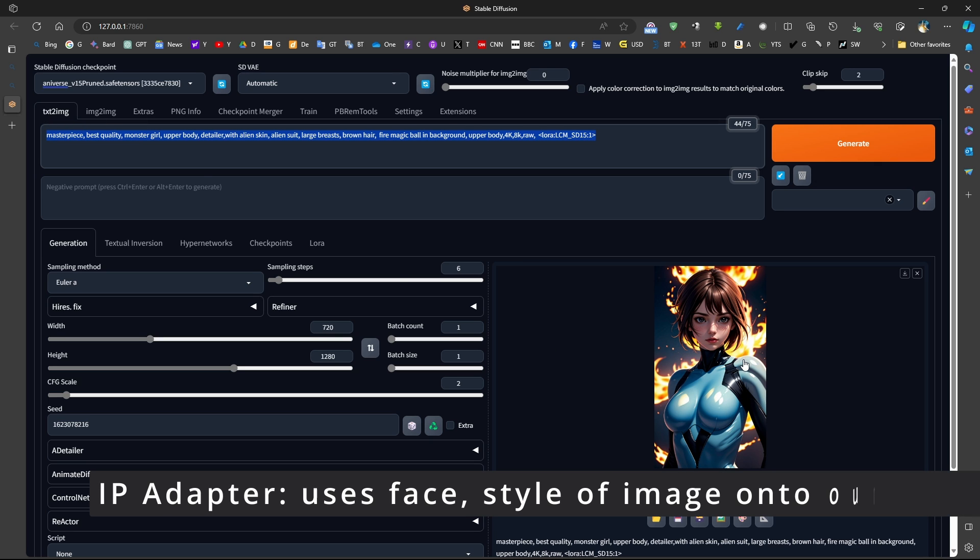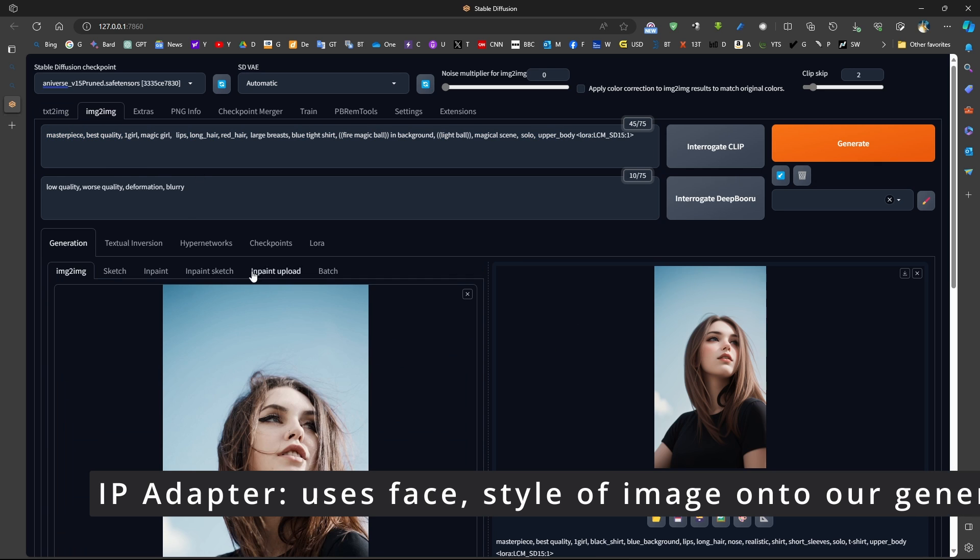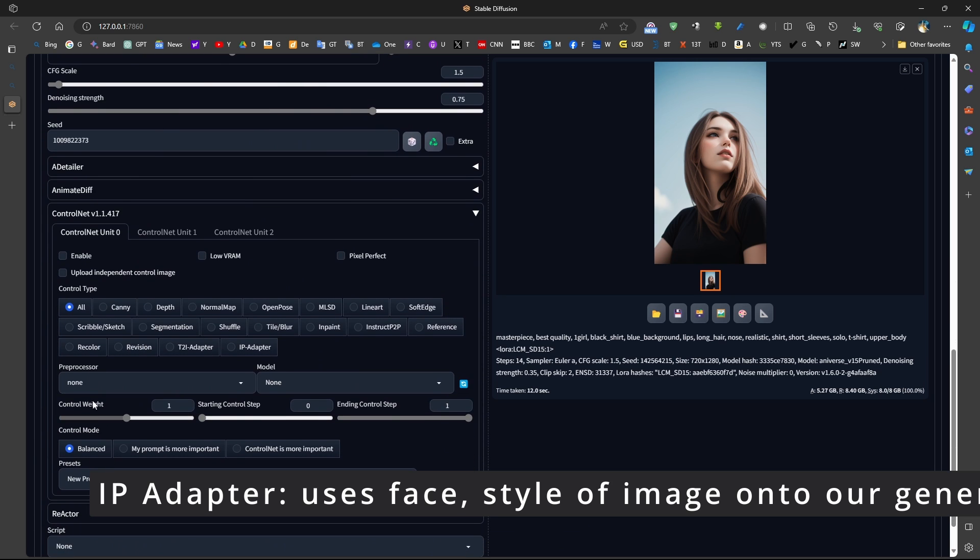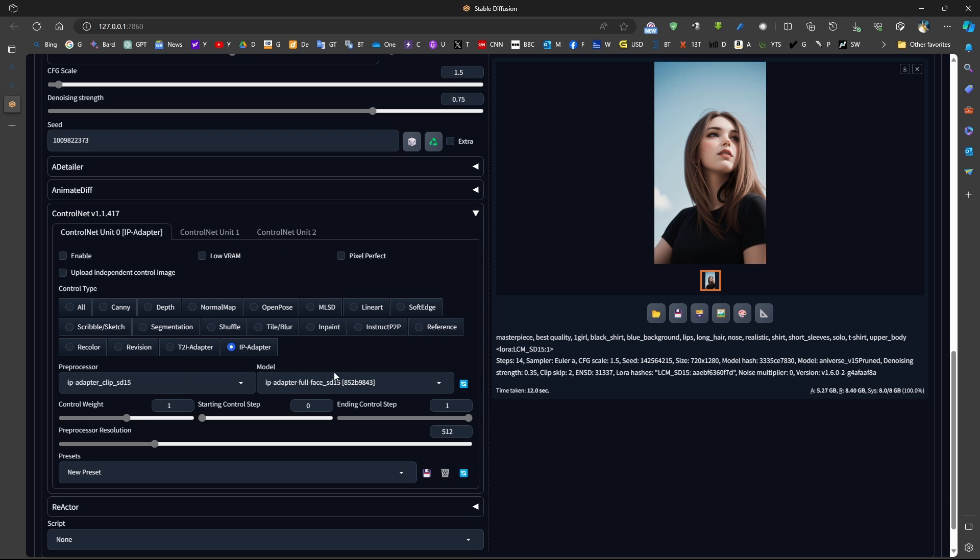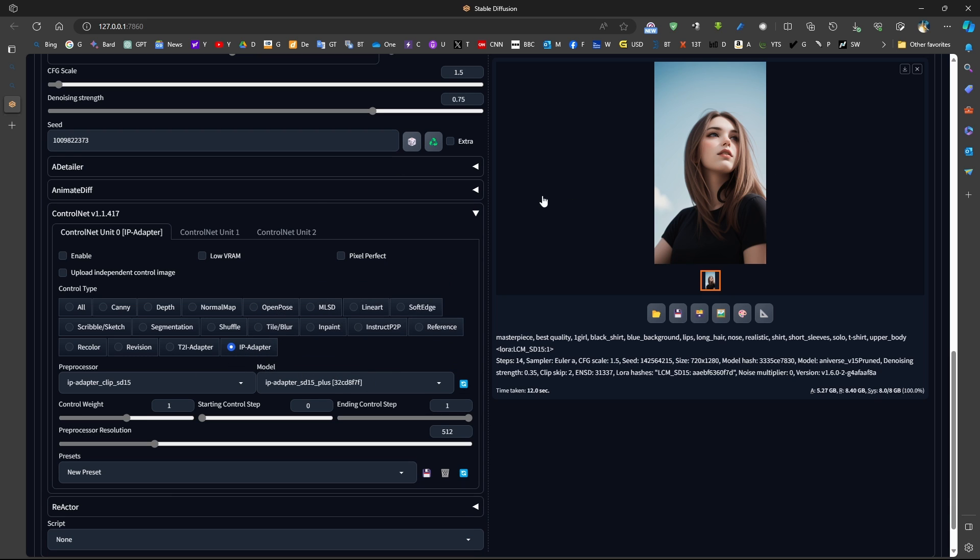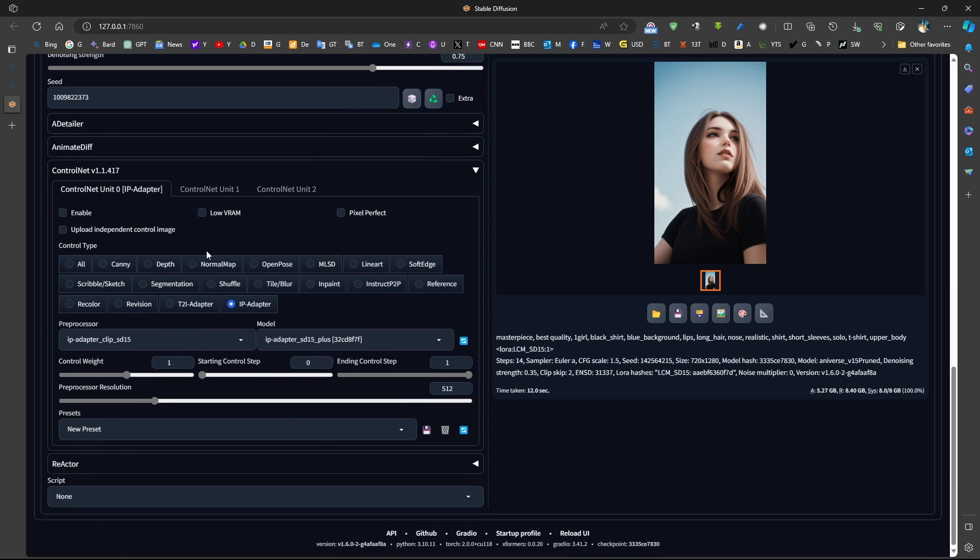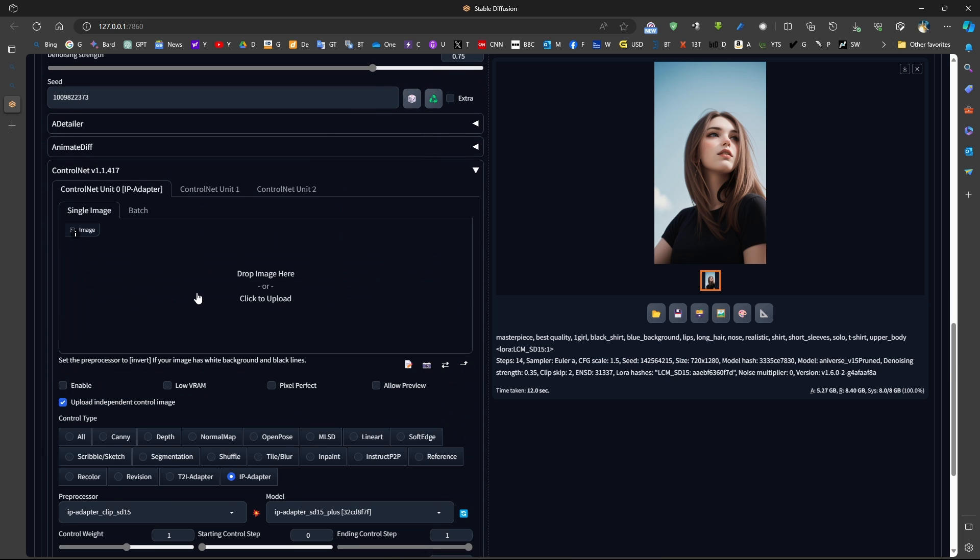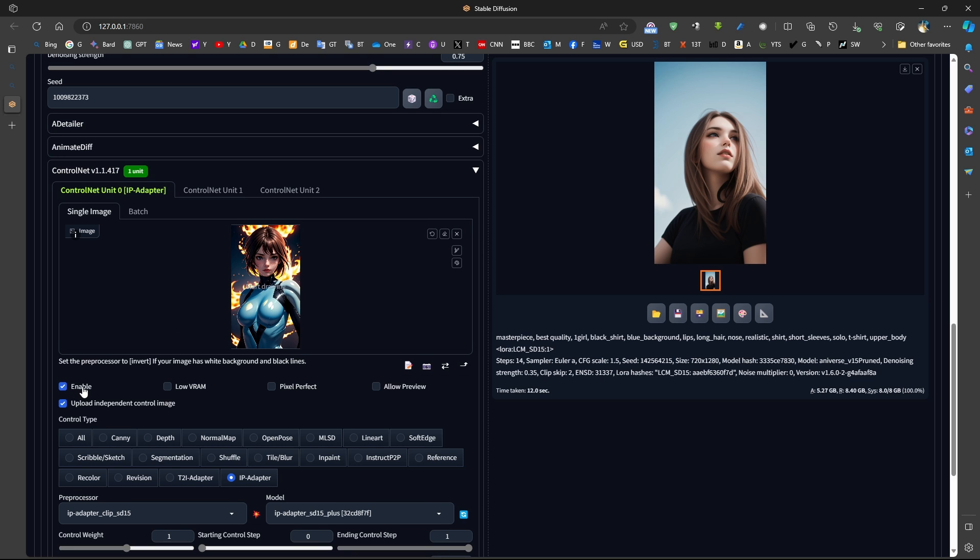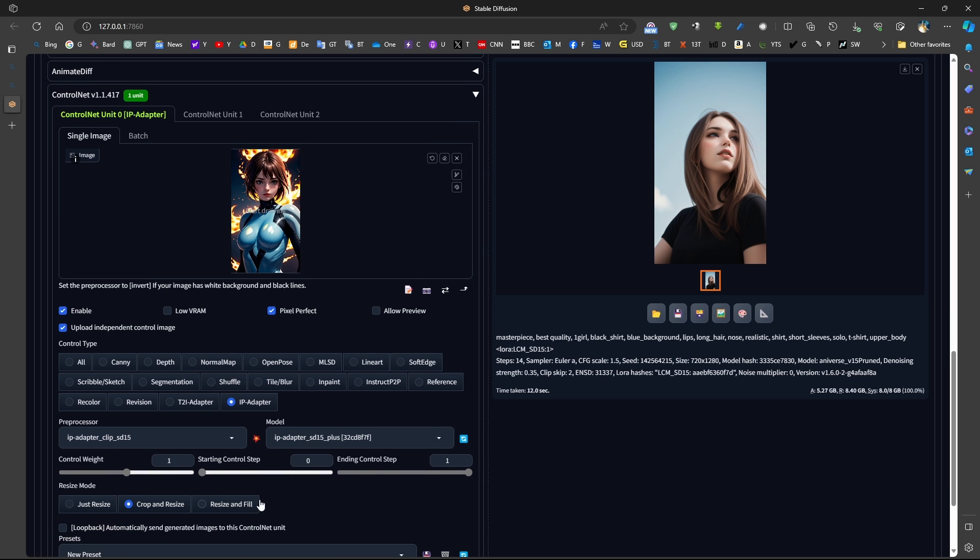I take this image and go to image to image. Then, in the ControlNet, I would go to ControlNet and use something called IP Adapter. Now, in the IP Adapter, if you want just to change the face, you can use the face module. If you want to change the style of the image, then upload an independent control image, like here, press enable, pixel perfect, and use IP Adapter.